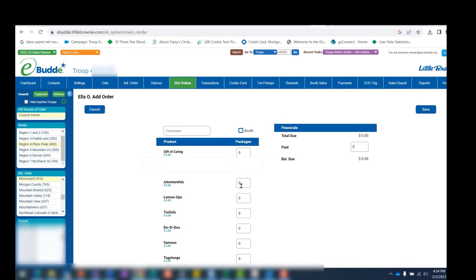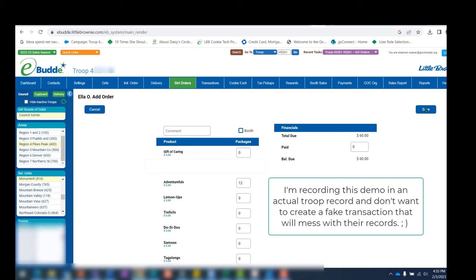Once you've added all your notes into the comments section, enter the quantity of cookies under each variety — it's in packages. Enter all of those here. As you do so, eBuddy will actually total the amount that the parent or caregiver will owe for those cookies being checked out. Then you'll hit the save button, and a pop-up screen asking you to confirm or cancel will appear. You'll want to hit okay, and then you've completed the transaction.